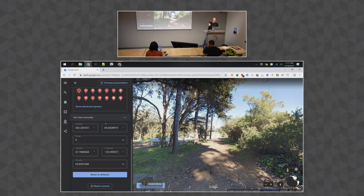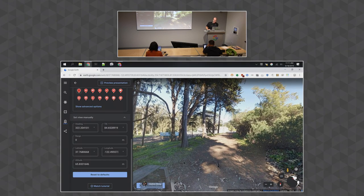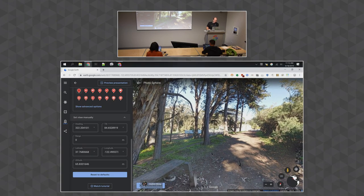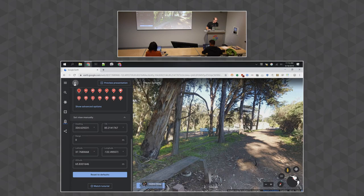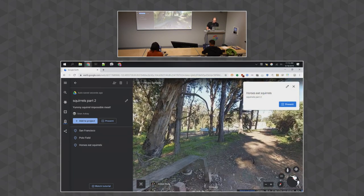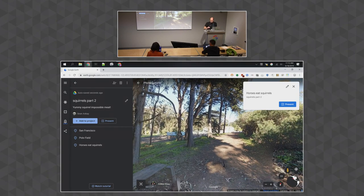There's a little bug with the attribution information blocking the capture button — we'll try to fix that before launch. Just to verify it works: I exit the photosphere and clicking the placemark flies in to show the captured Street View. A question came up about interior Street Views with floor levels — we probably don't support forcing a specific floor yet. That's a great feature request.